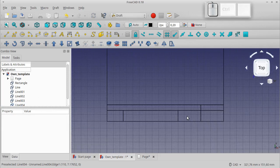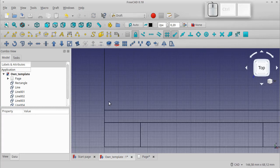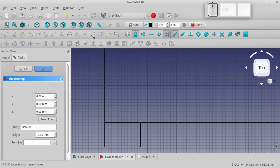Our main outline is ready, time for text. To add text we use the tool that creates a text string in shapes.